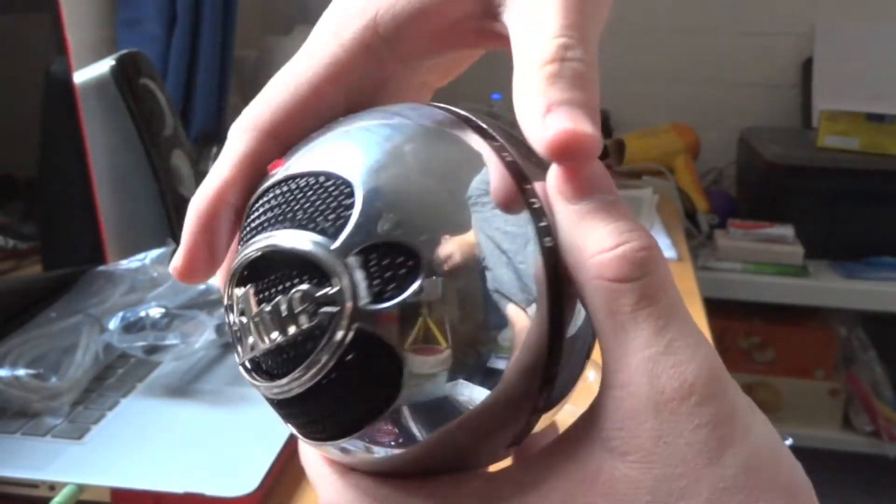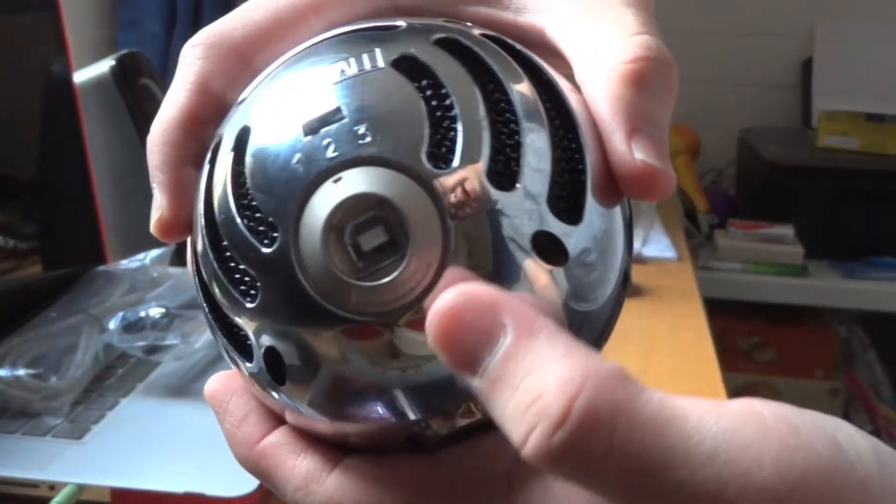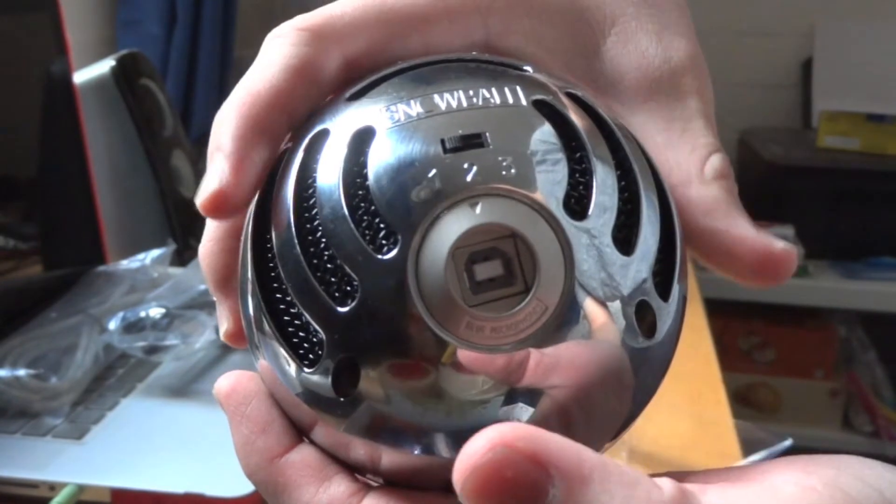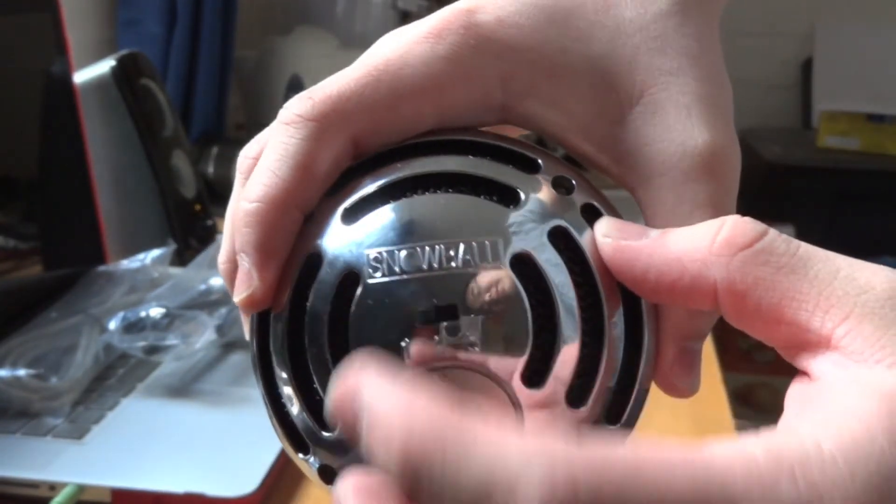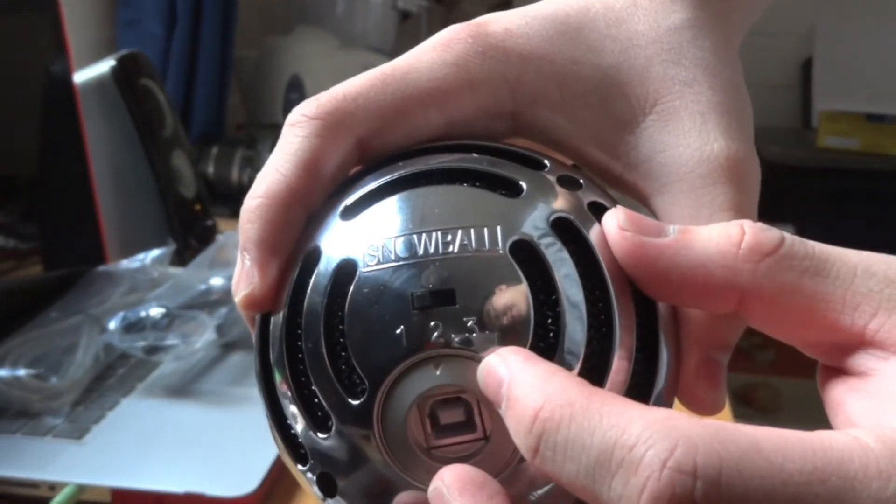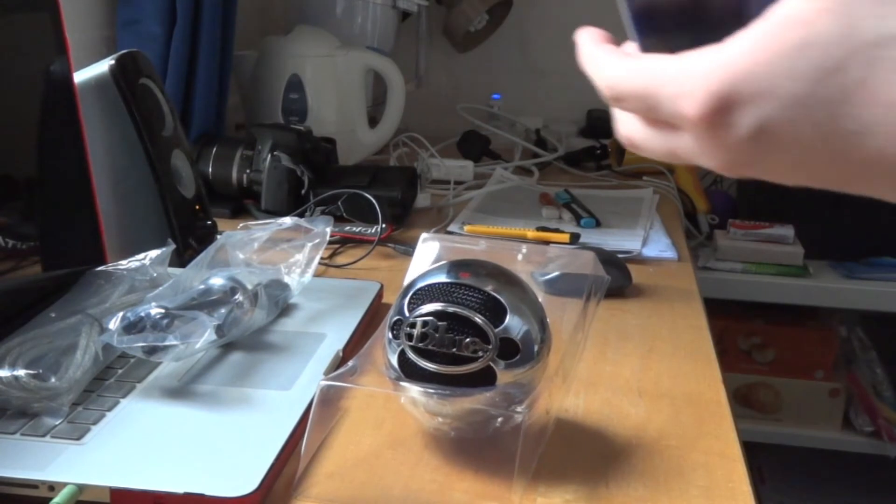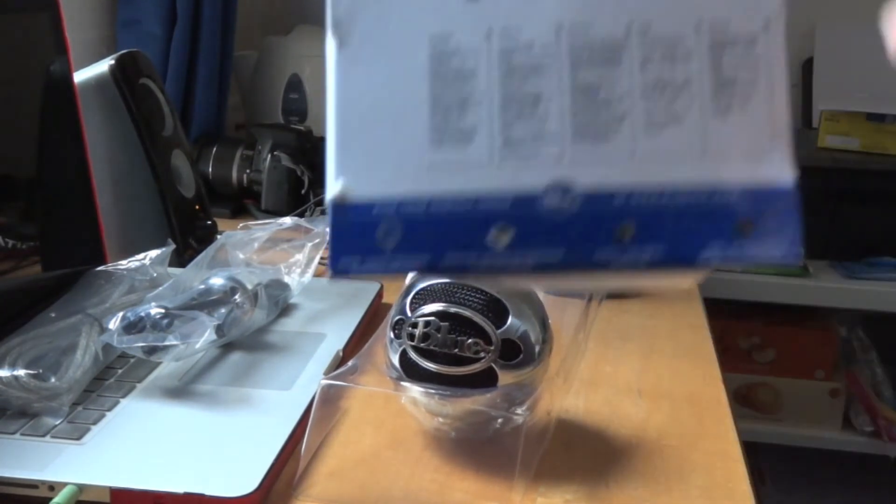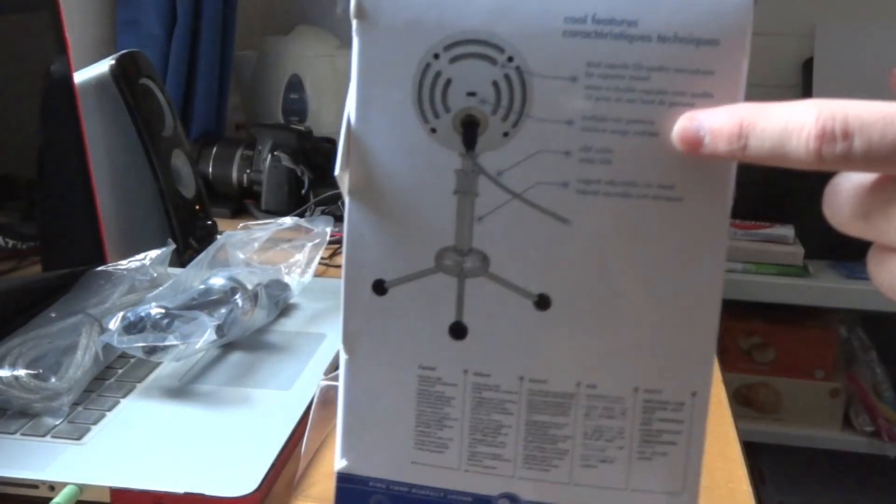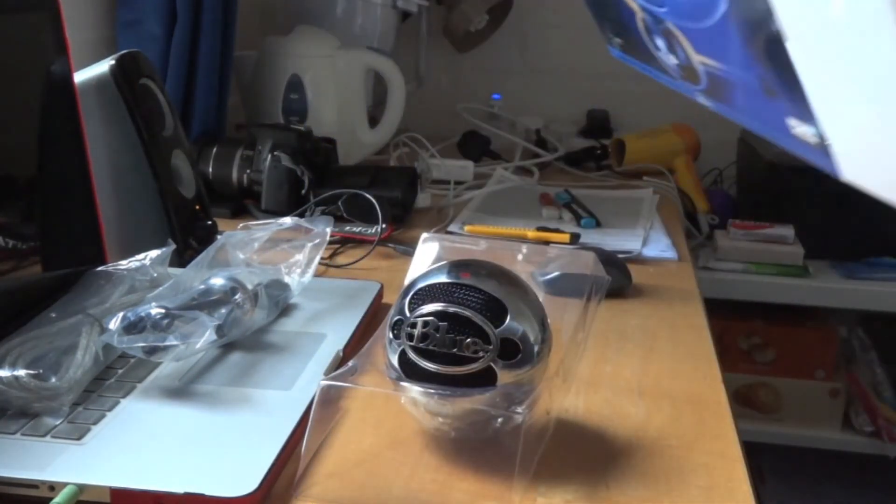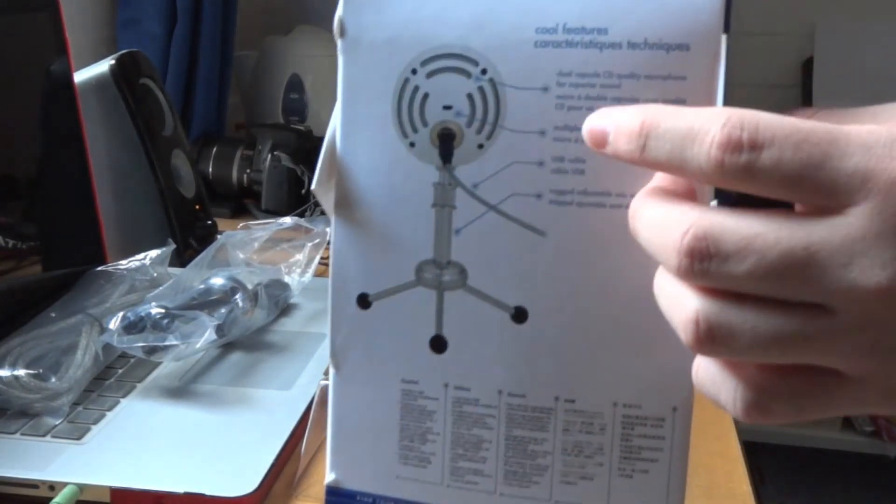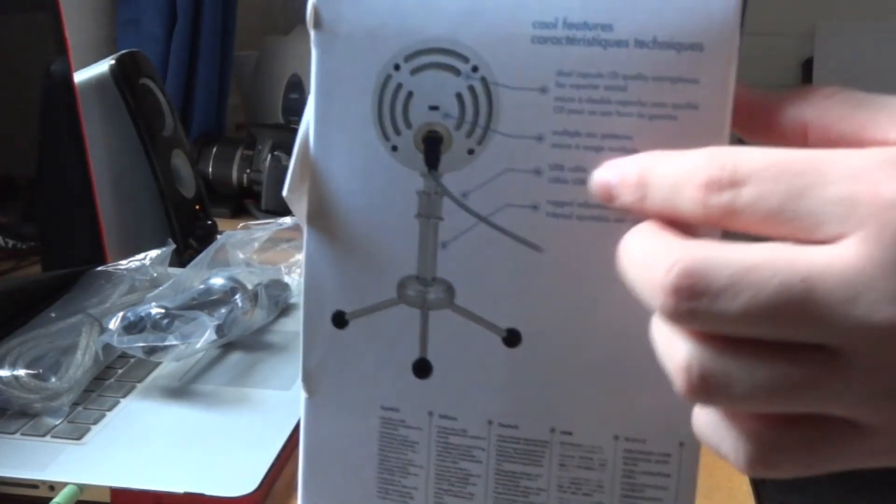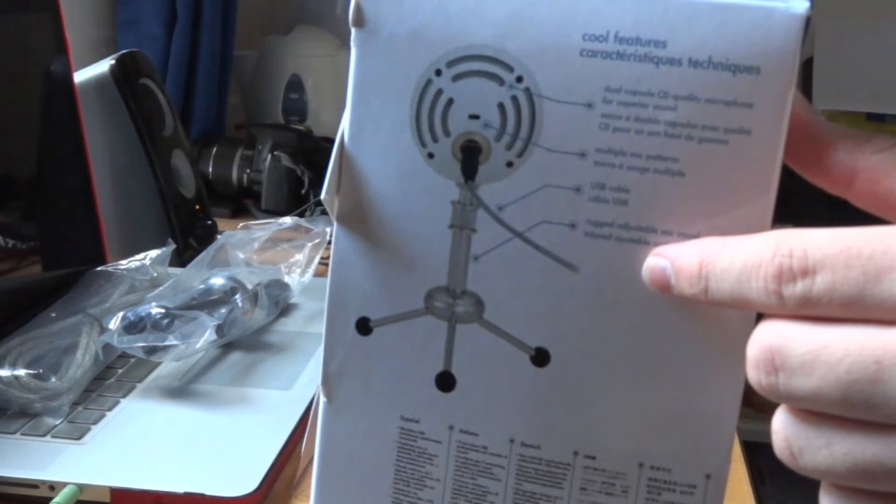That's the microphone in front. On the back, you have the connector as well as this 1-2-3 switch. The instructions are on the back here. The 1-2-3 switch controls your multiple mic patterns.